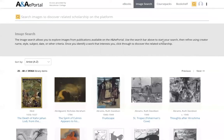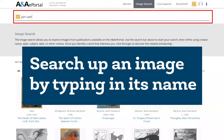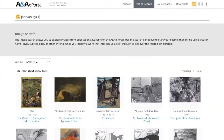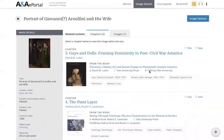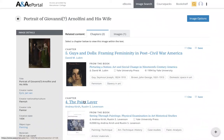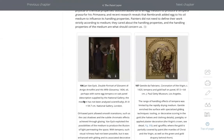Now let's check out a favorite feature of ANA ePortal: image search. All you have to do is select an image, and ANA will find every title in the collection that references that image. Click on a title, and ANA takes you right to the section that talks about that image.